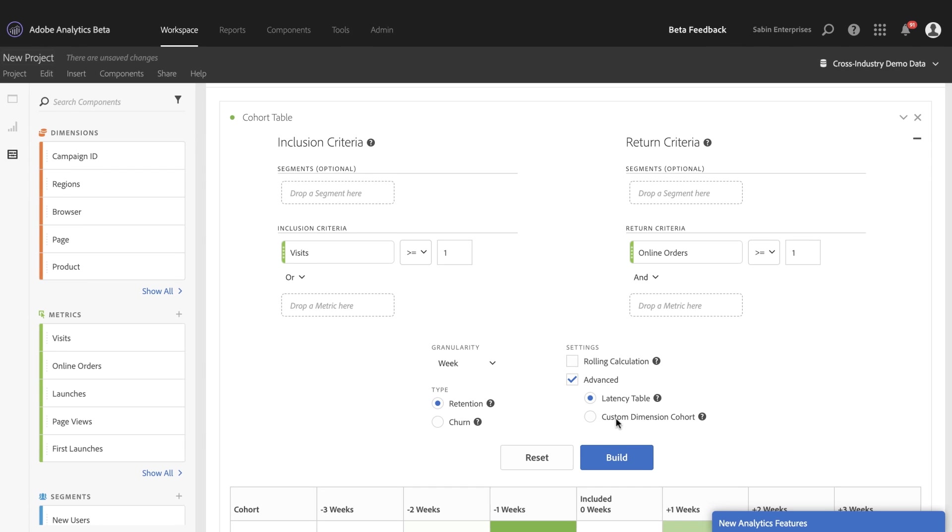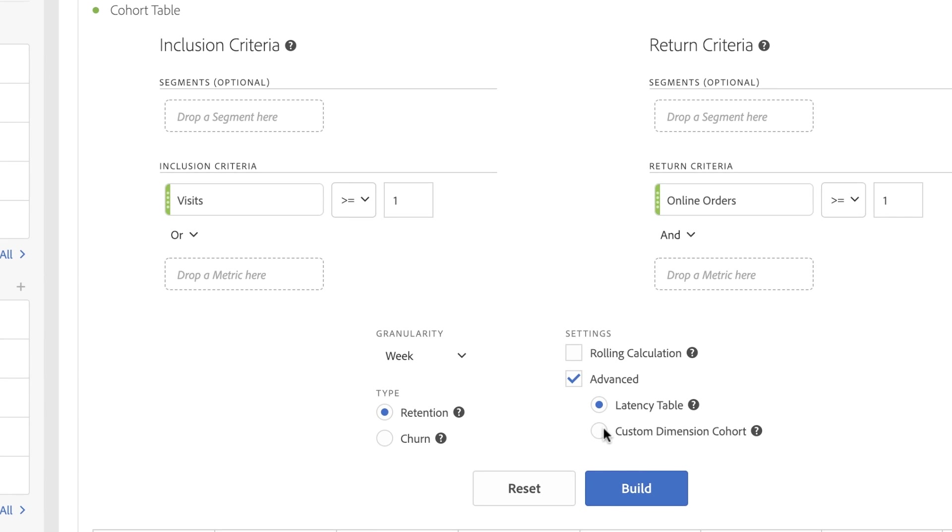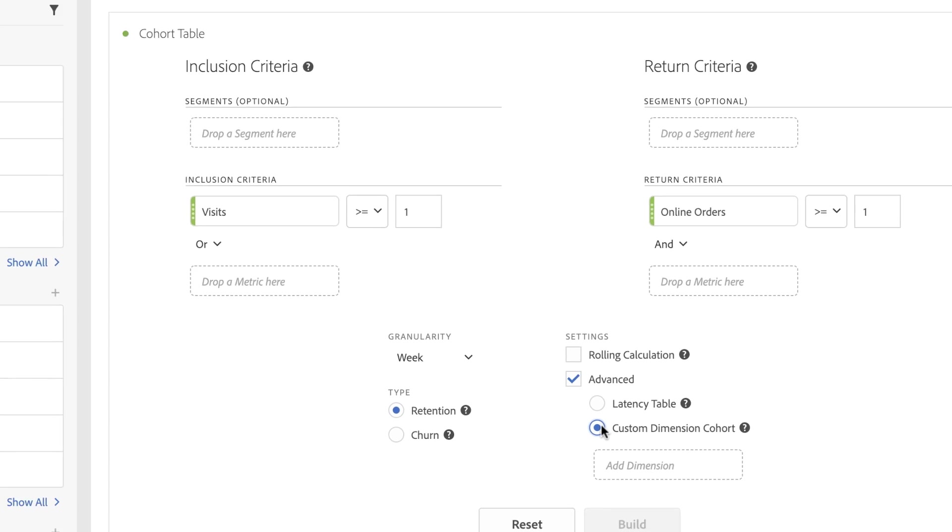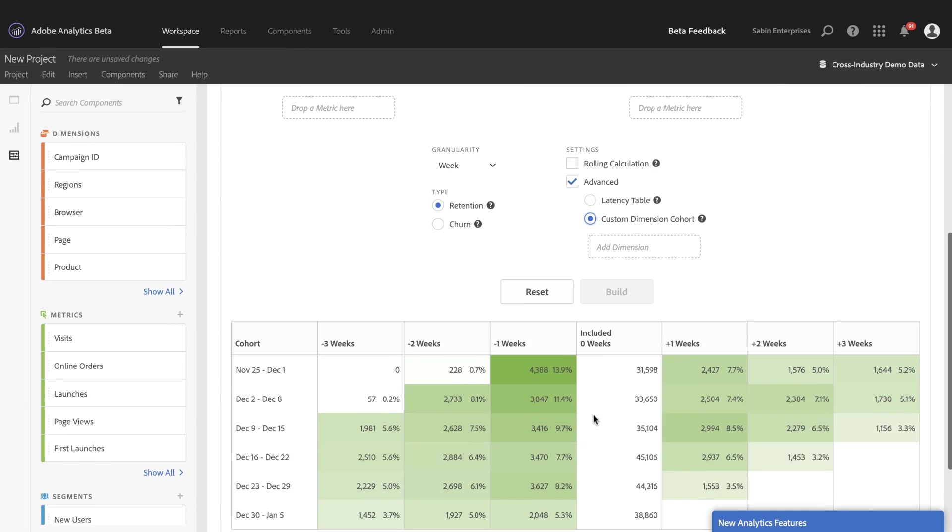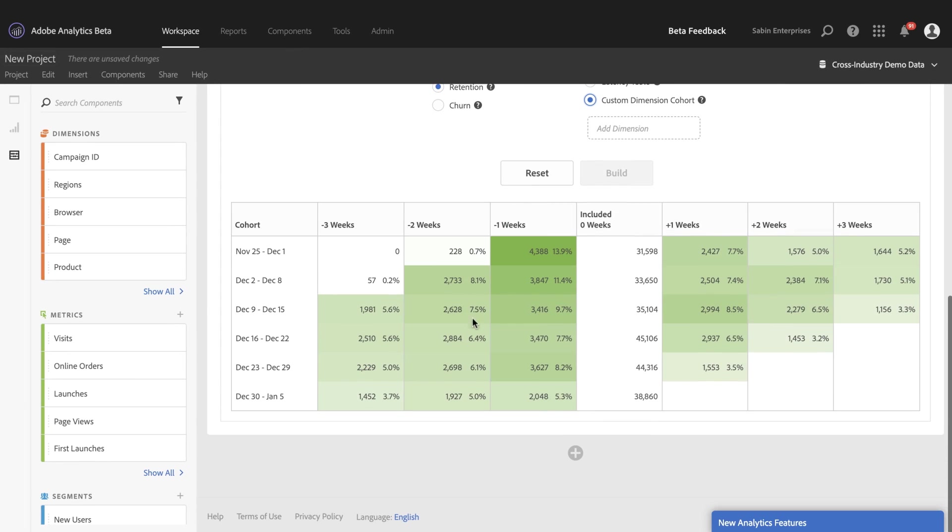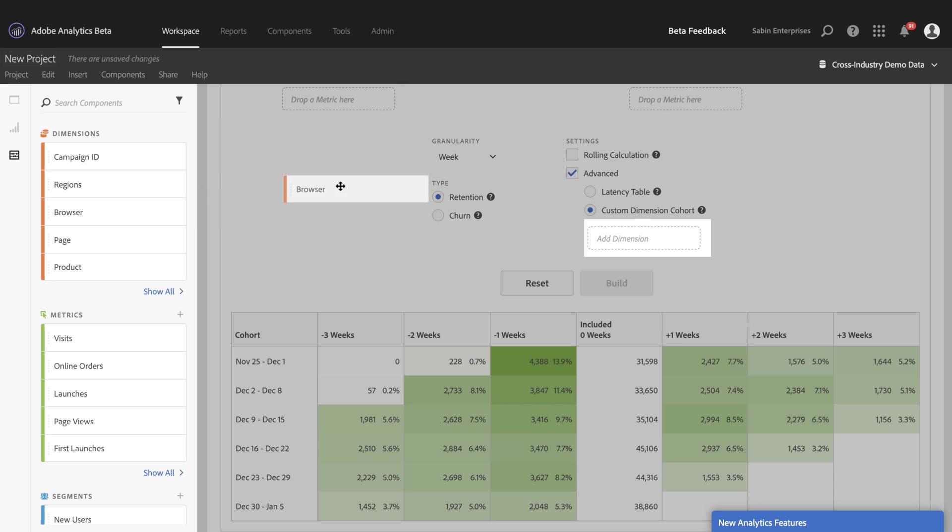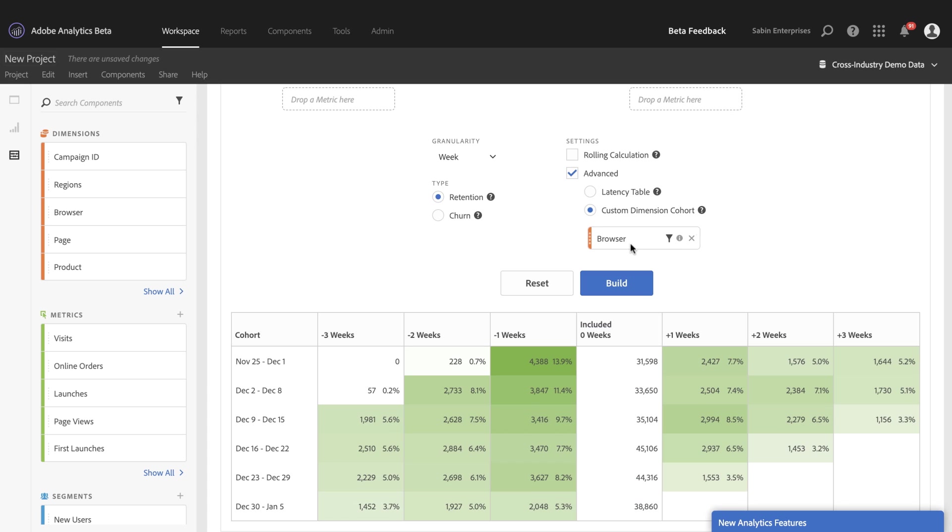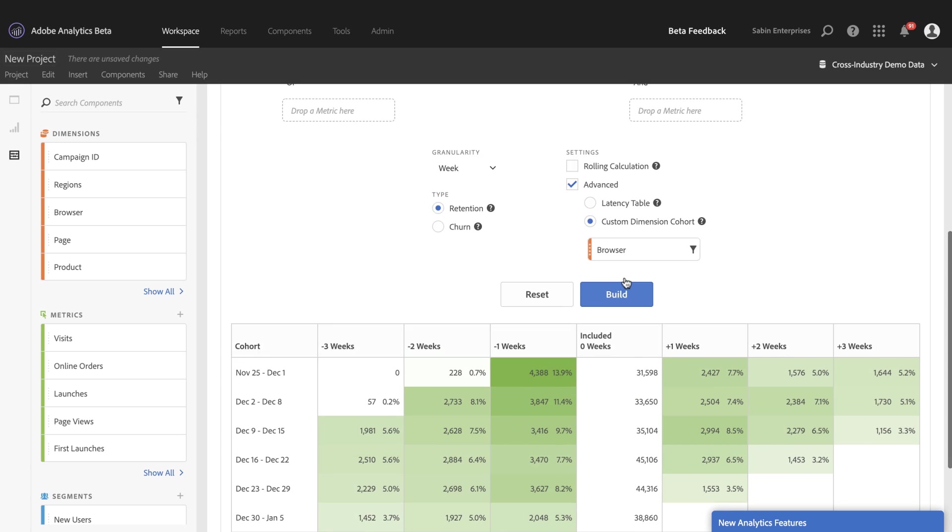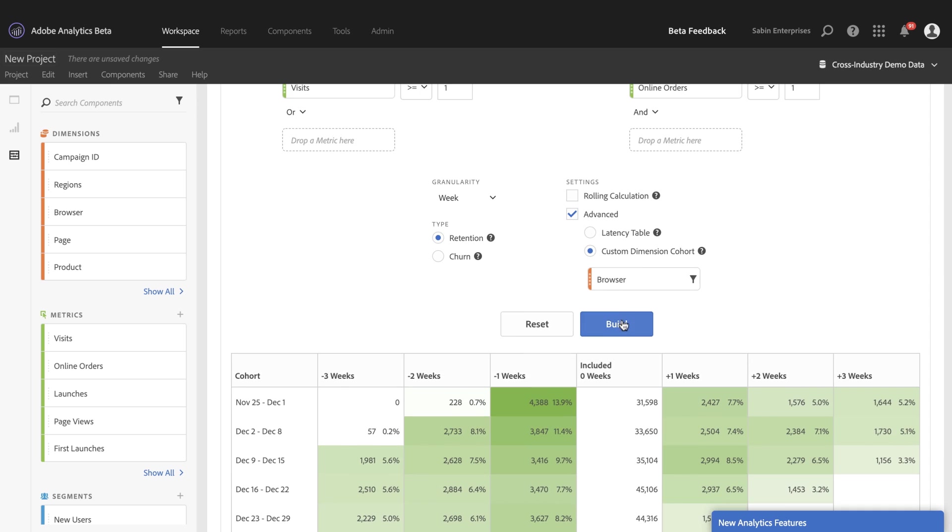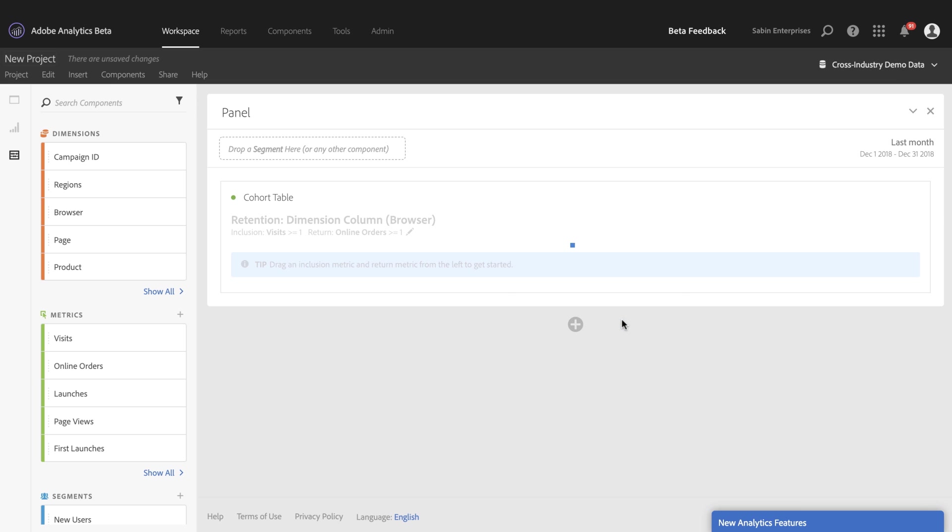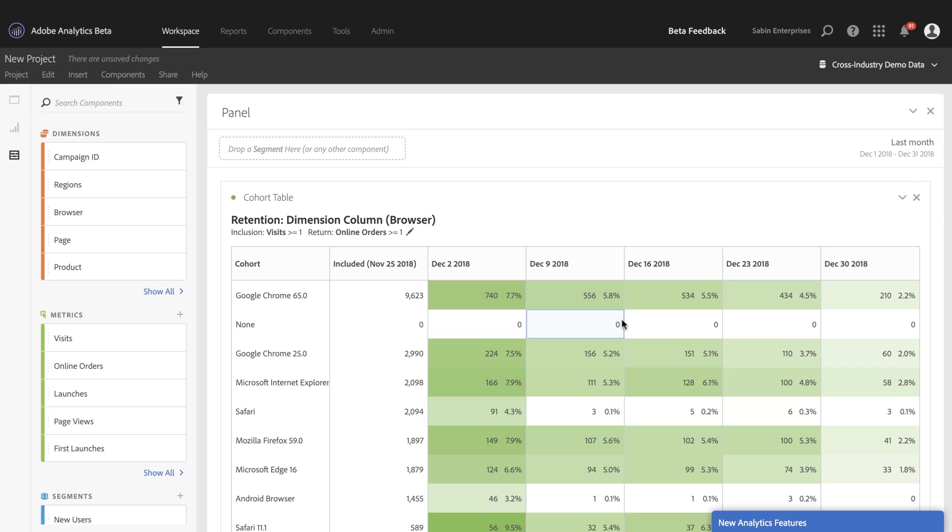And then finally, the last one is the custom dimension cohort. And in many cases, we've had users request and say, Hey, I want to do something not time based here on the left, I want to compare something else a different dimension. And so the new custom dimension cohort will allow for that. So if I drag on the browser dimension, I want to compare browser side by side to know which one is driving the most online orders for my company.